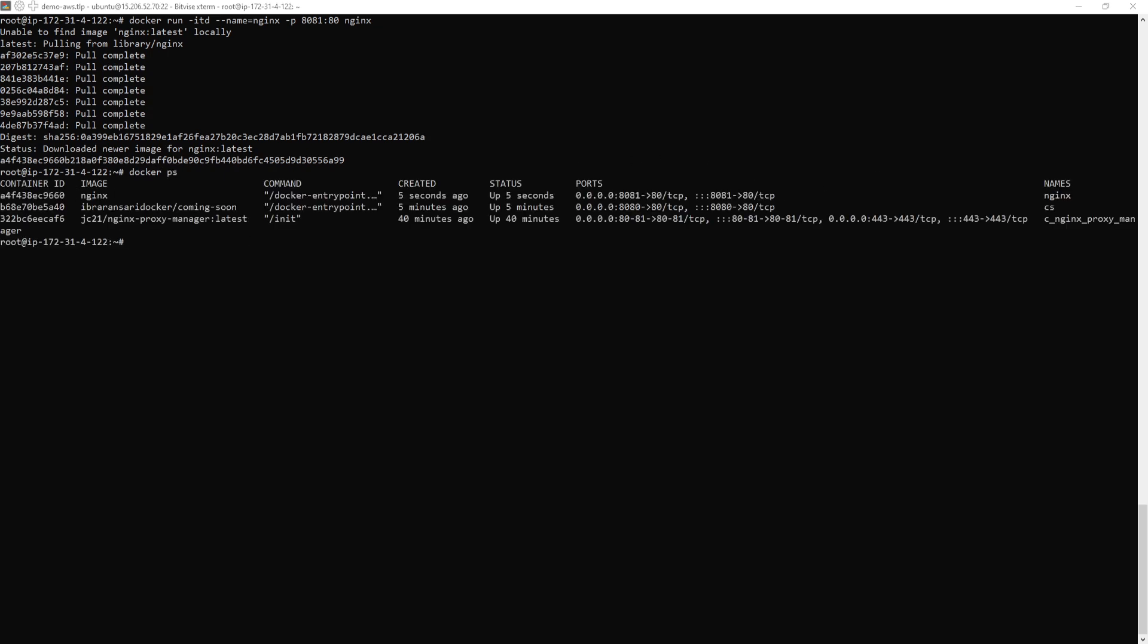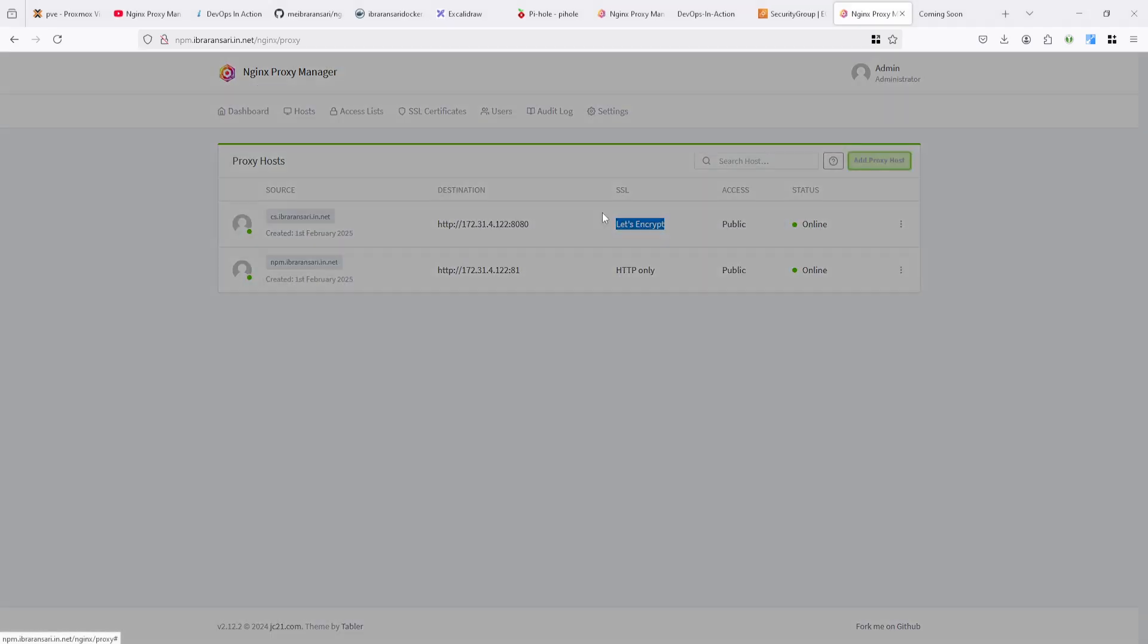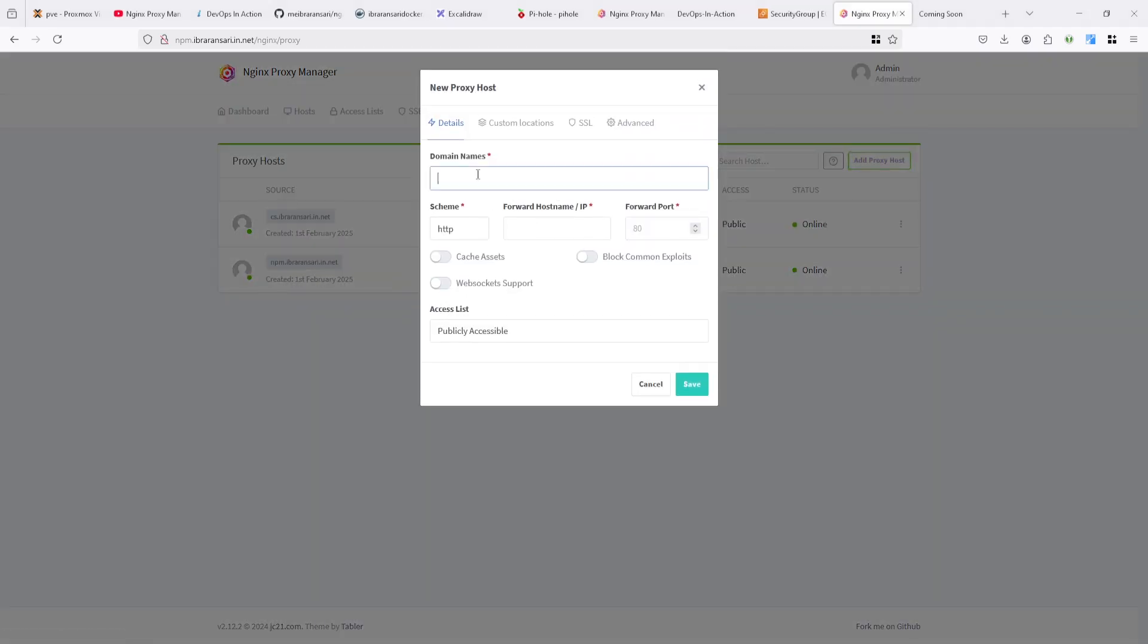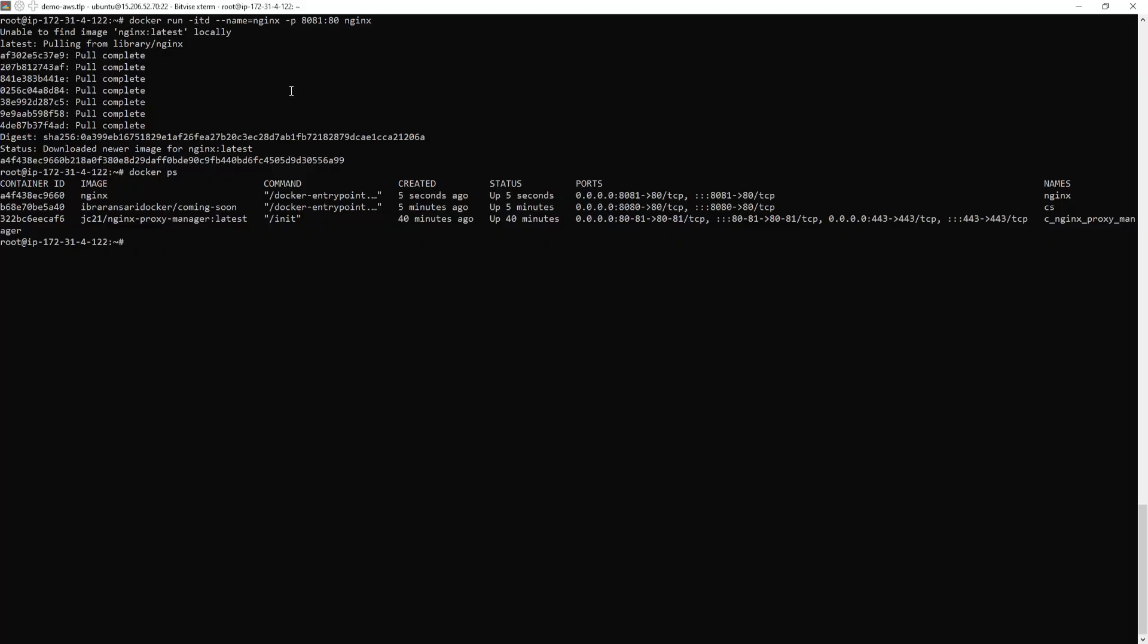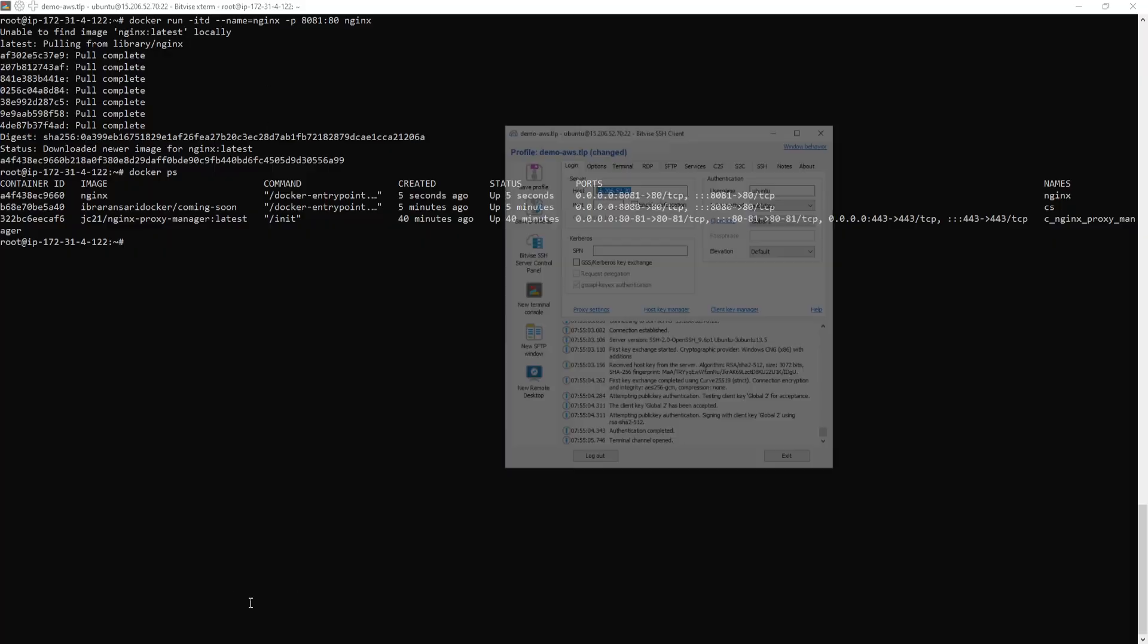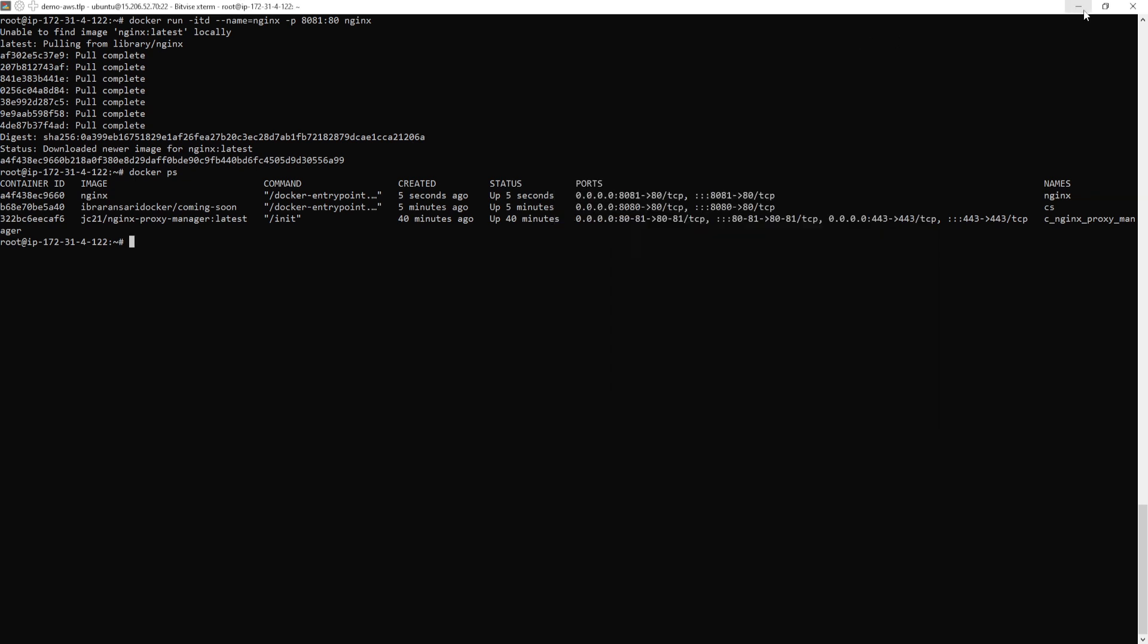So we are going to add one another domain. One more thing here, which domain I am adding here, I already pointed that domain to this public IP. You can see here my public IP. I am performing this on AWS. So I will terminate it once my demo is done.